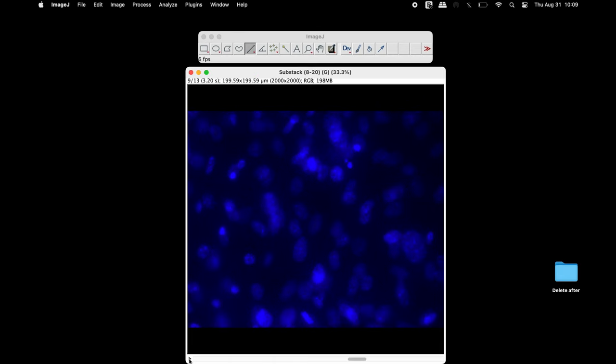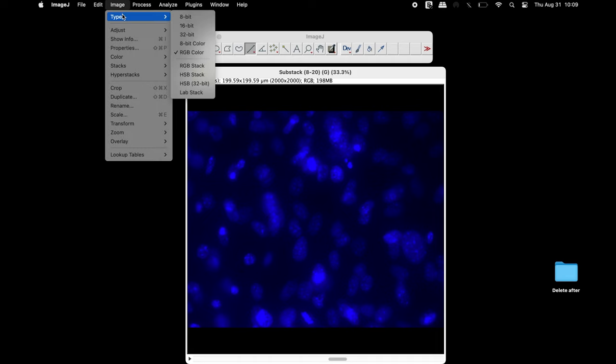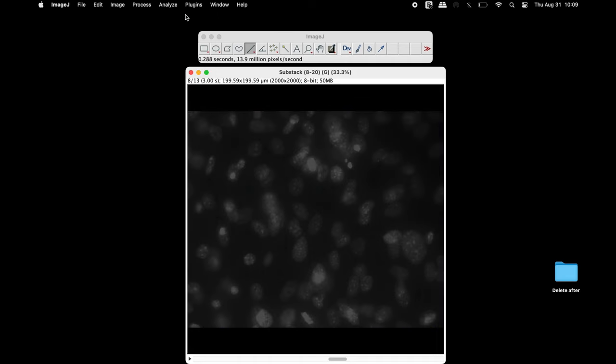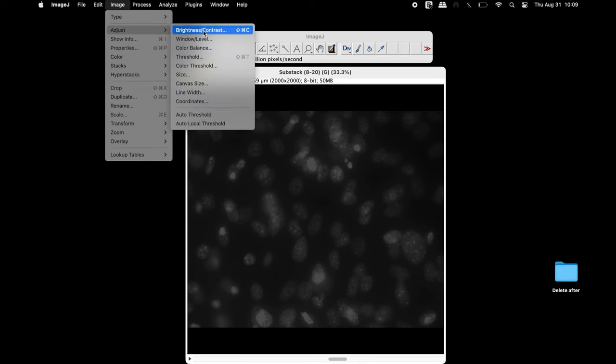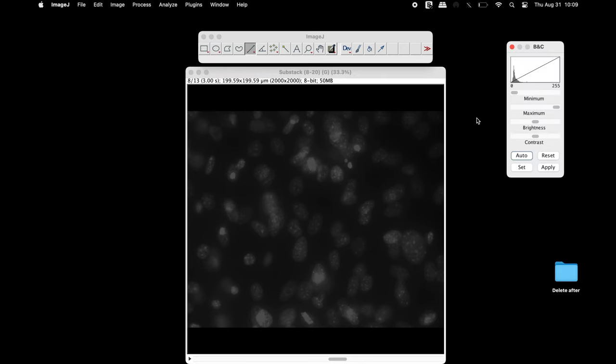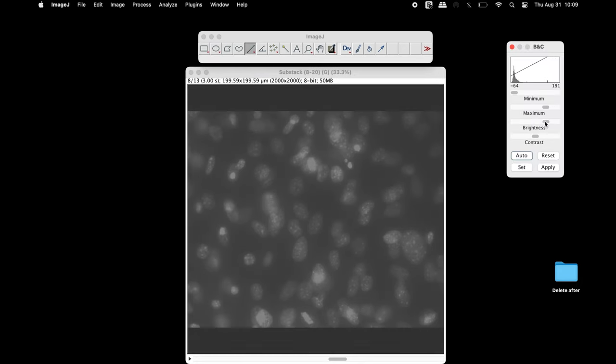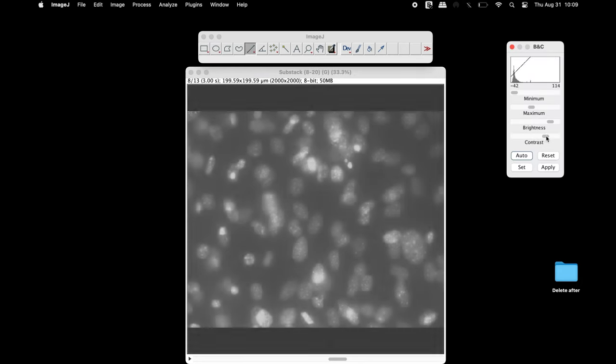To perform the quantitation, change the image type into an 8-bit image. Adjust the brightness and contrast of the stacked image if required.